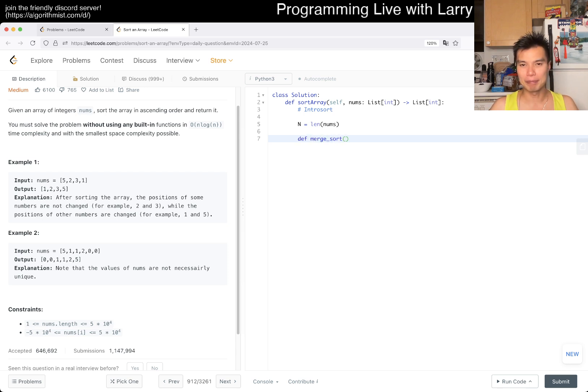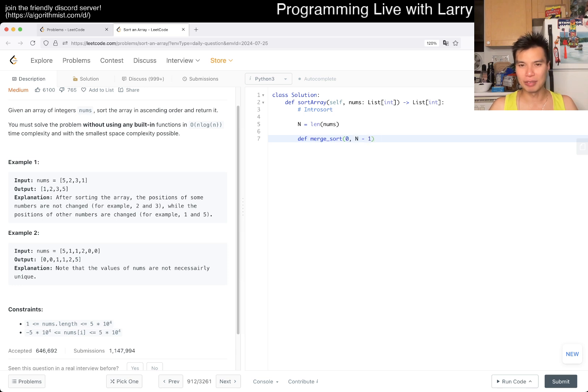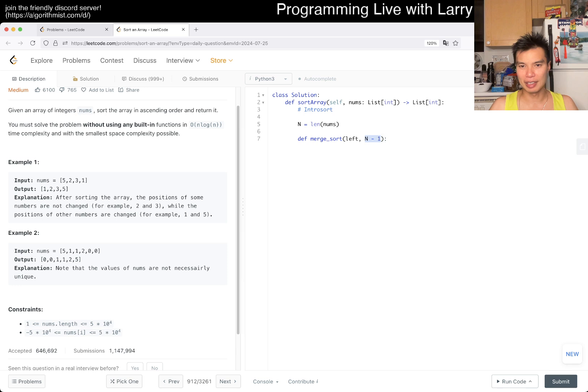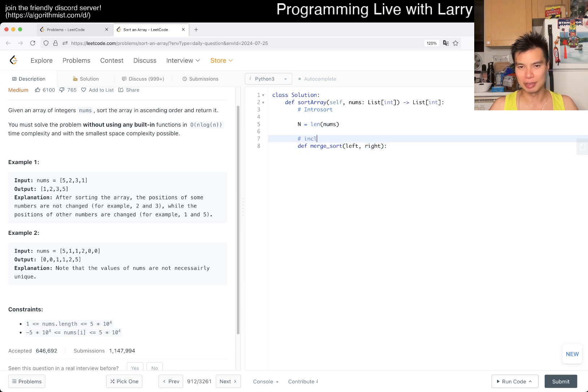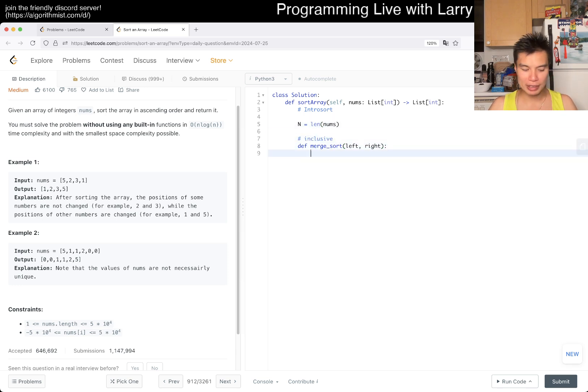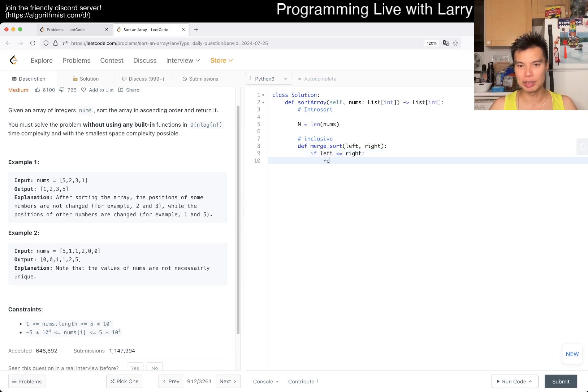Here maybe we can do merge sort, which is zero and n minus one. The way... whoops, this is inclusive, so it's going to be left, right. Let me add a comment: inclusive. Because it's inclusive, if this is the case, then we just return.